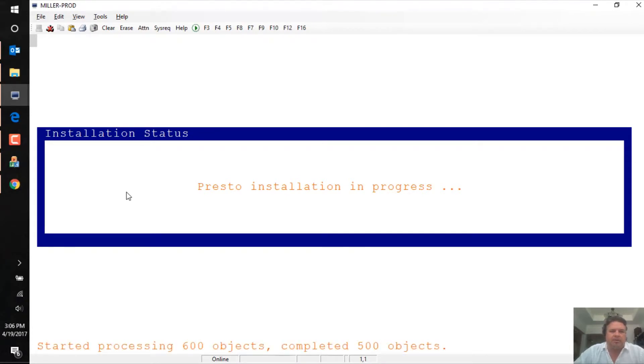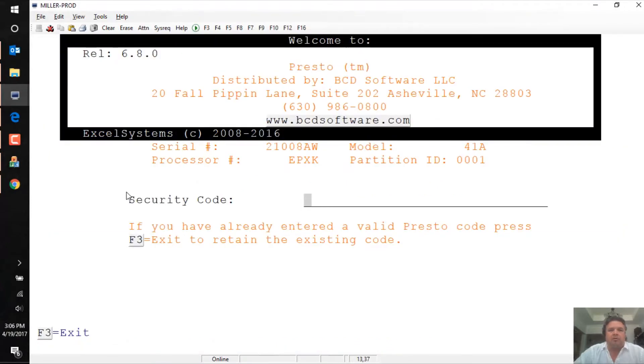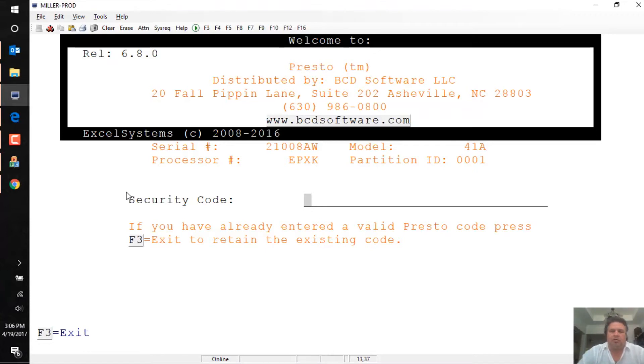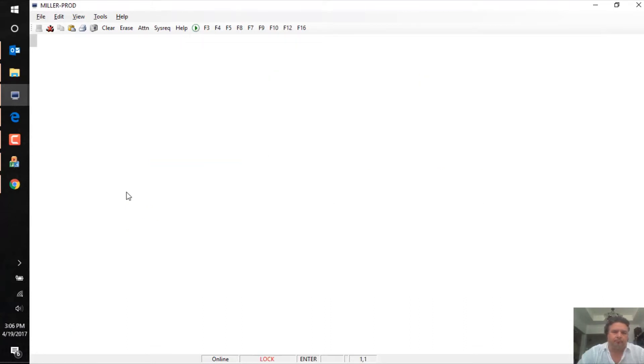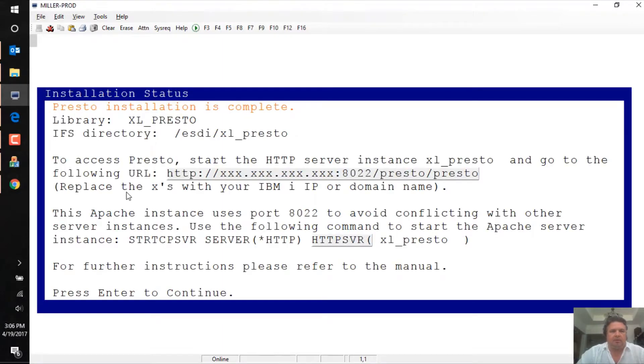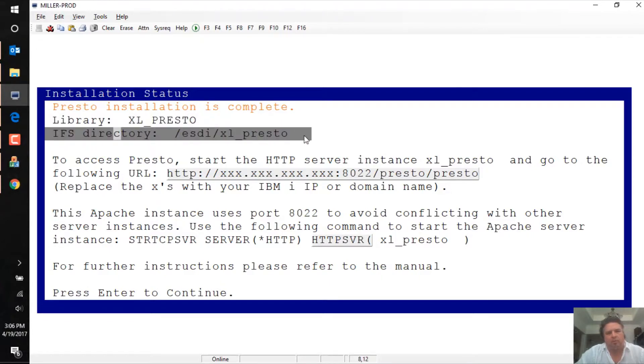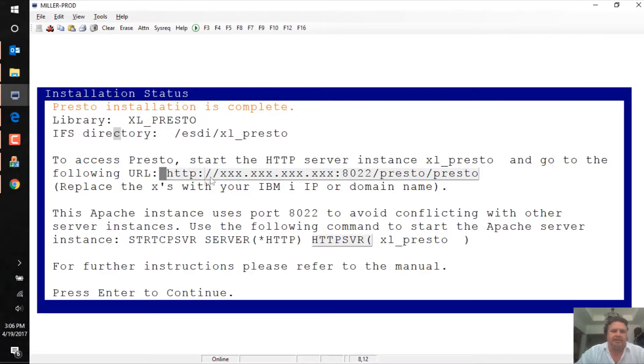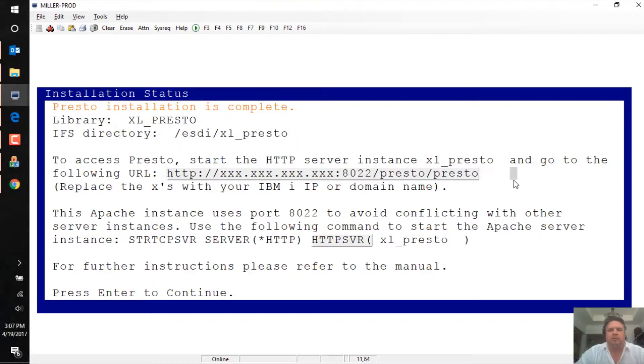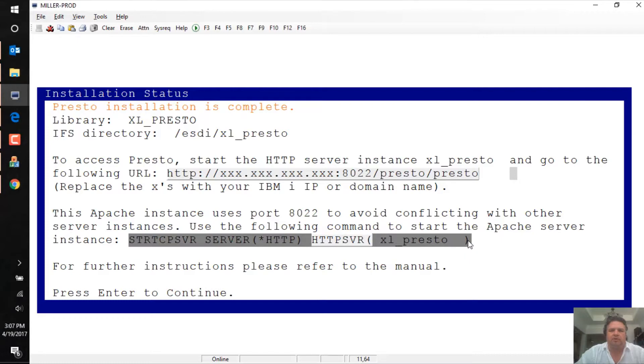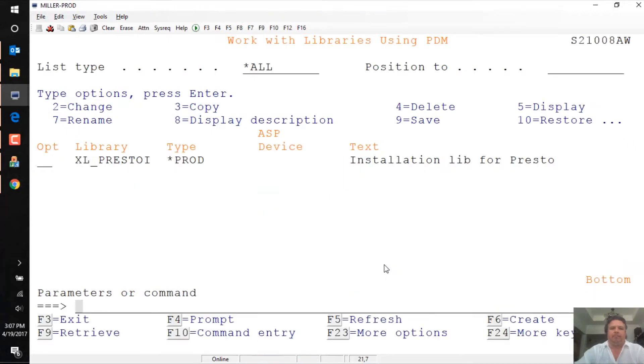The Presto installation is pretty quick in itself. It literally takes most of the time just a few seconds. So there we are, it's processing the objects that it's restored. It asks me for my security code. This is the installation keyword. I have it, but I'm not going to enter it here, just because I'll be publishing this to YouTube probably. If I just press enter, it sits there thinking about things and then tells me that it's done. So it's installed it into this library, XL Presto. It's put the IFS where I expected it. It tells me that to access Presto, I put into my URL of my browser, my IP address using port 8022 forward slash Presto forward slash Presto to get immediate screen scrape. Obviously before I do that, I have to make sure that the server is started and it's starting an HTTP server called XL underscore Presto.